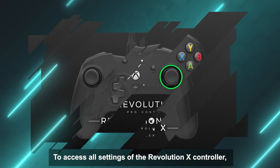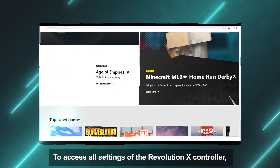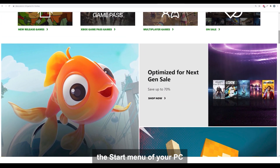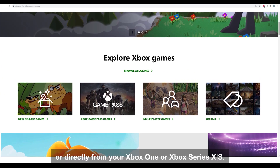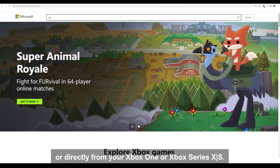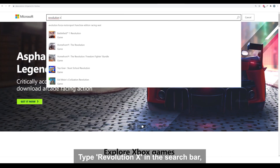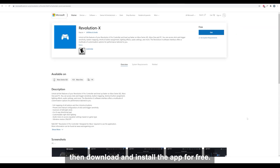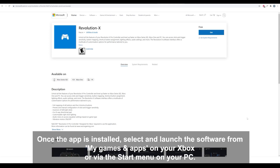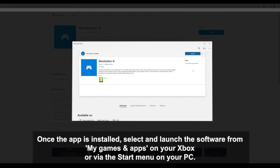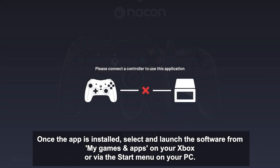To access all settings of the Revolution X controller, go to the Microsoft Store in your web browser, the start menu of your PC, or directly from your Xbox One or Xbox Series X/S. Type Revolution X in the search bar, then download and install the app for free. Once the app is installed, select and launch the software from My Games and Apps on your Xbox or via the start menu on your PC.